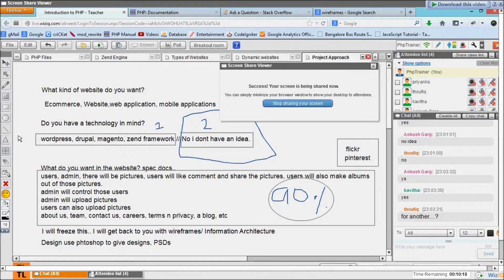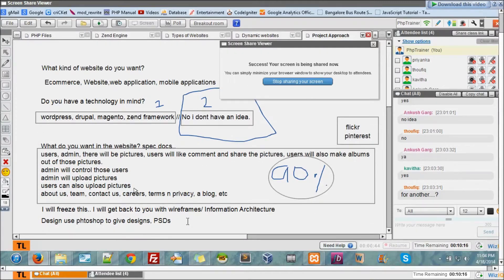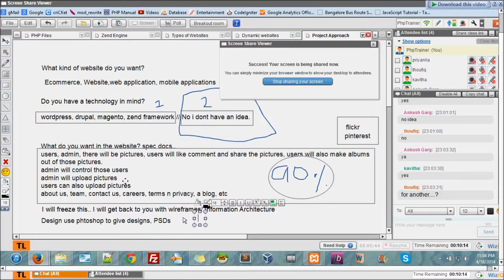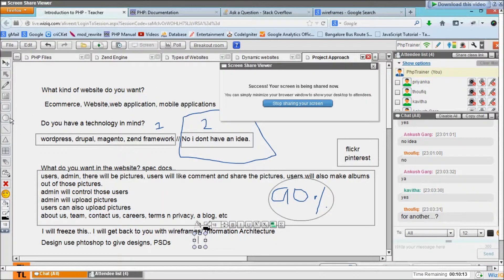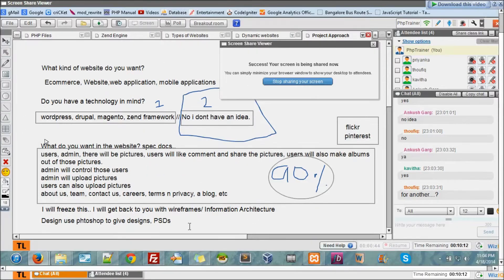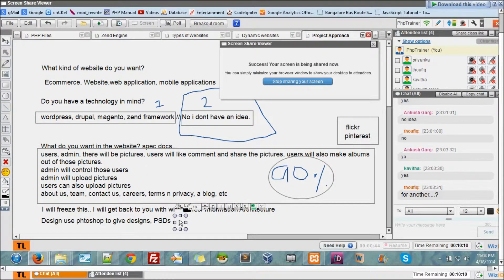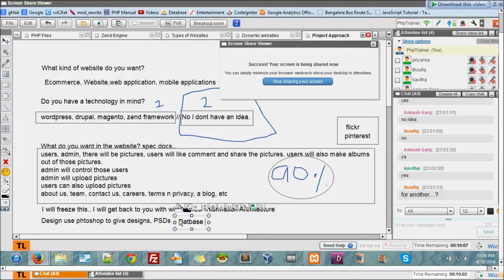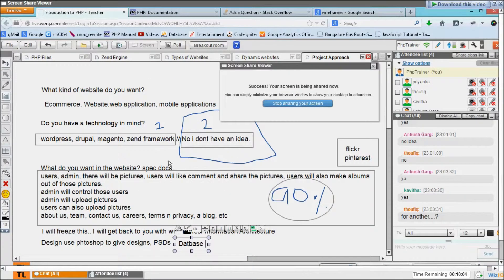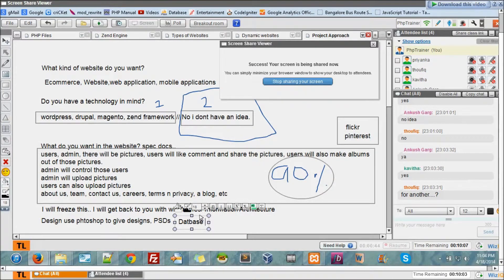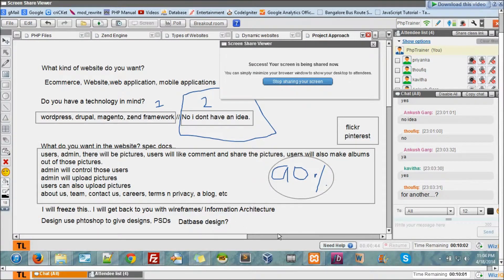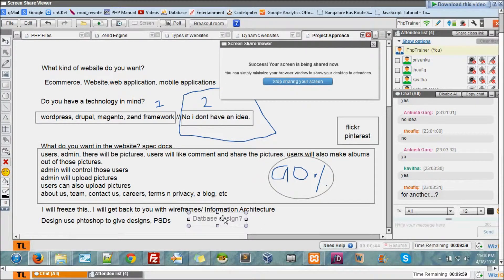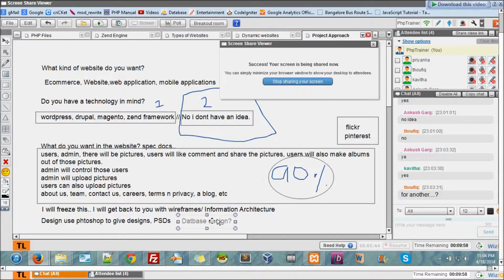So now the next piece is database design. What are the essential things that are to be stored in the database? That's the next step as soon as you have the PSDs.